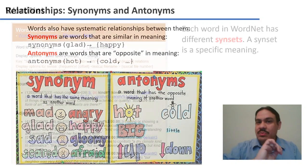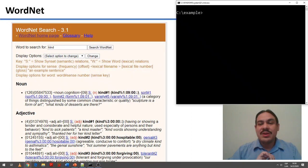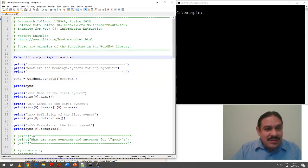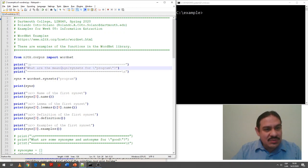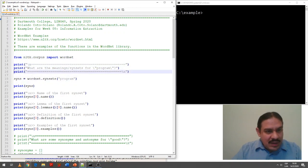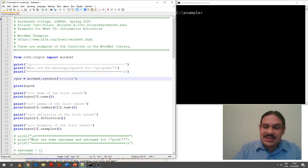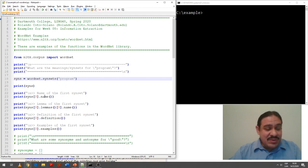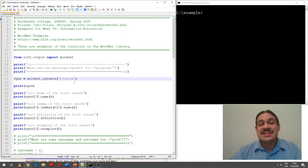Before we go to synonyms and antonyms, let's look at the Python code for how this would work. This is an example you have on Canvas. Here we have the WordNet functions within NLTK. I'm going to ask the computer for the different synsets for the word 'program,' get the name of the first synset, the lemma of the first synset, and the definition and examples for the first synset it finds.